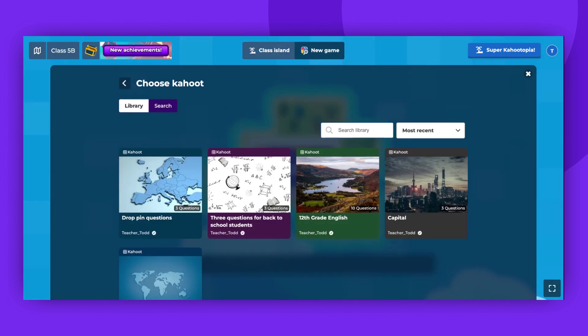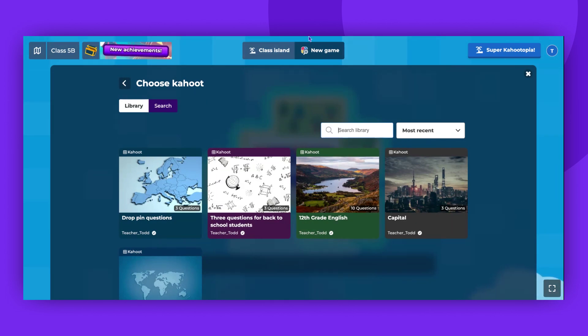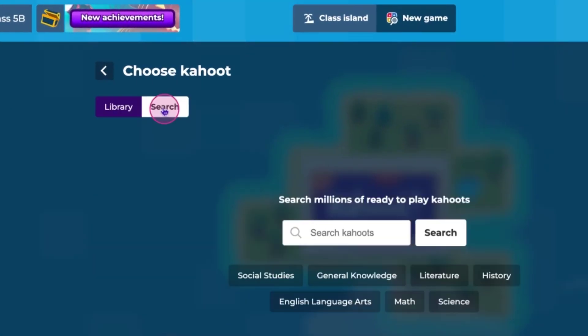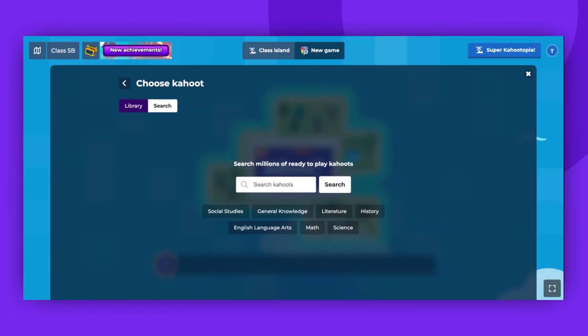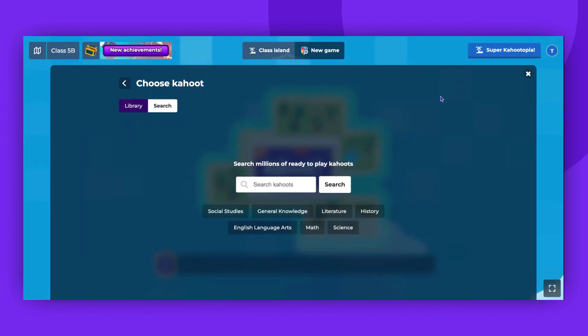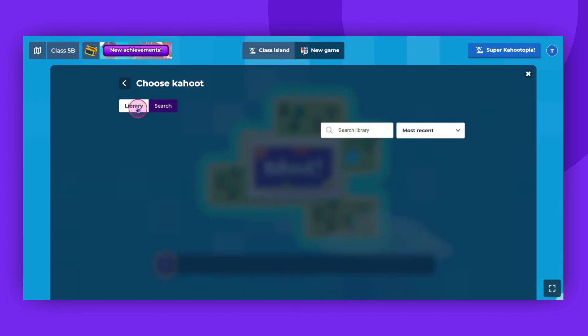If you don't have the Kahoot you need, use the search feature to locate the content you're interested in. You can select subjects like math, science, English, and many more.